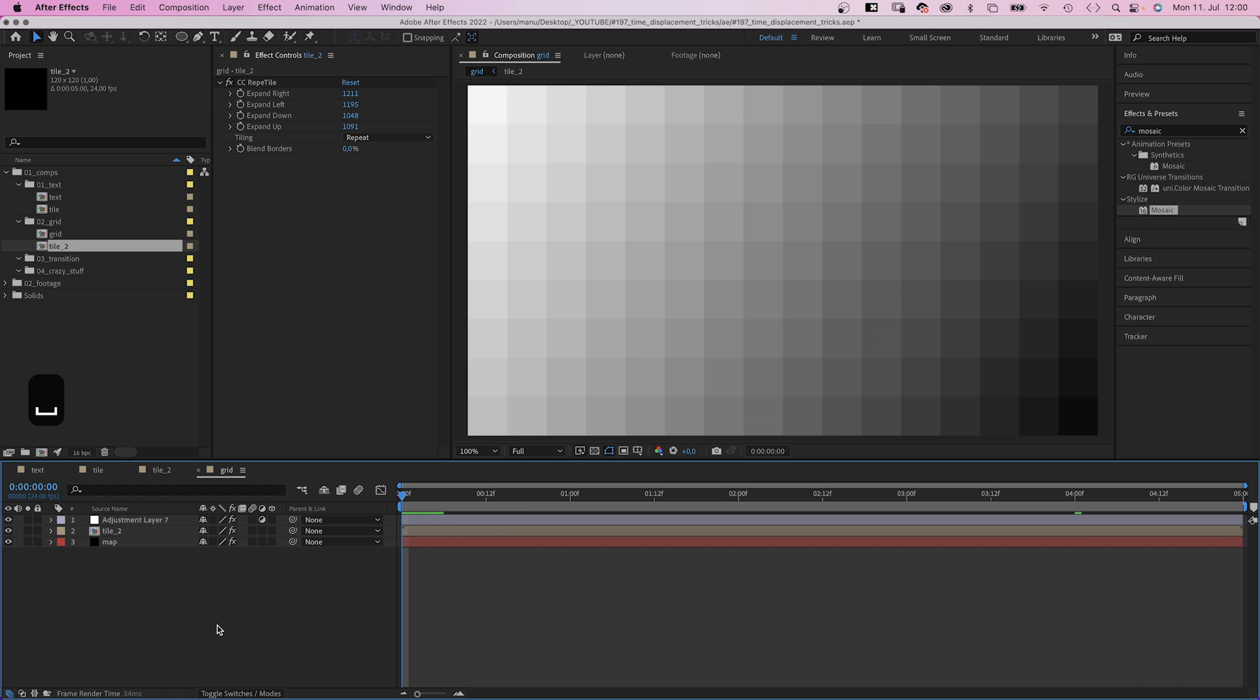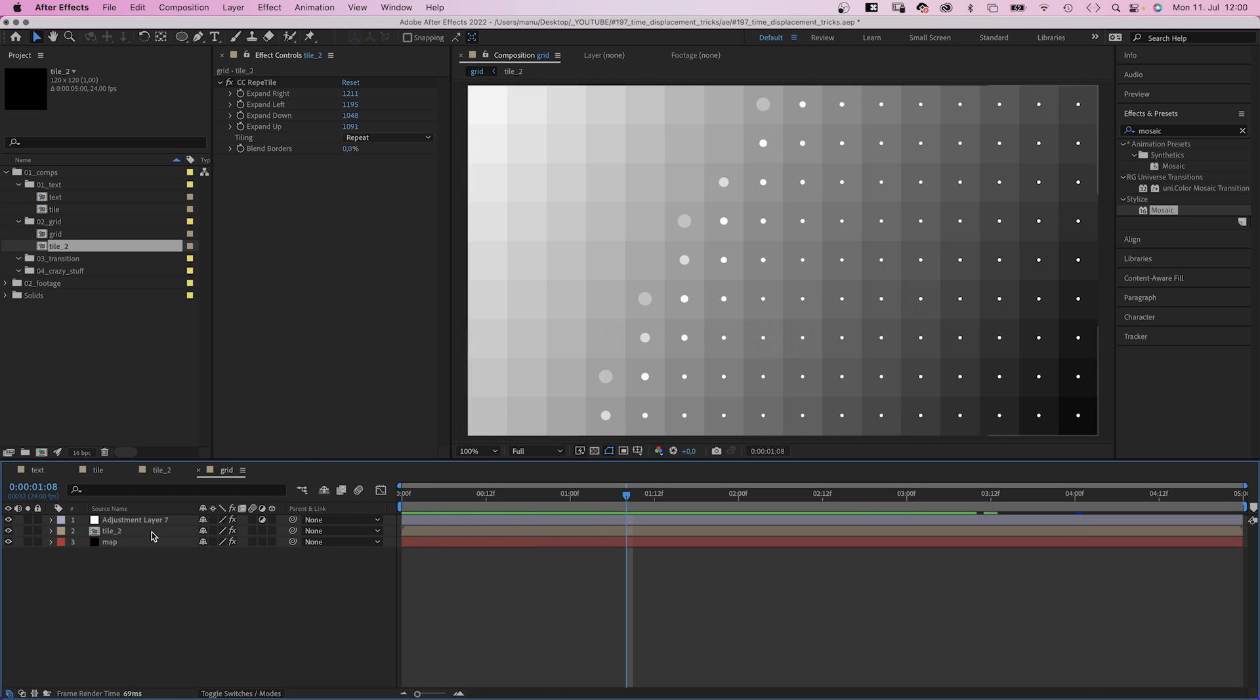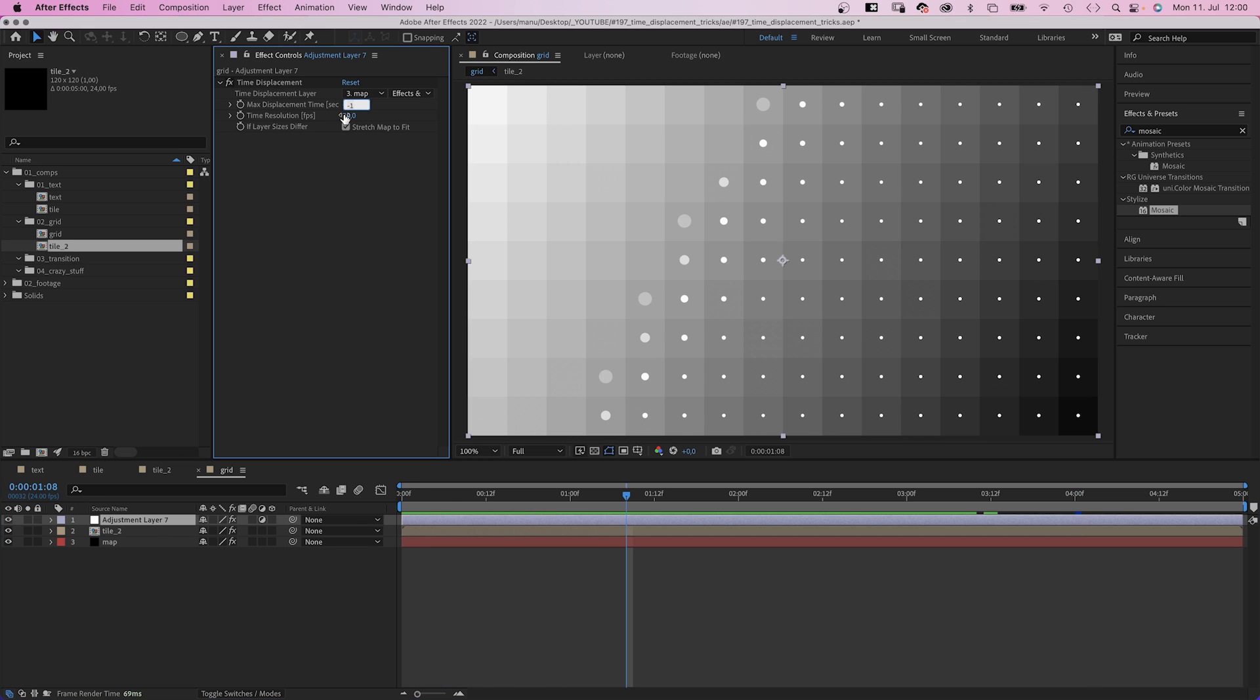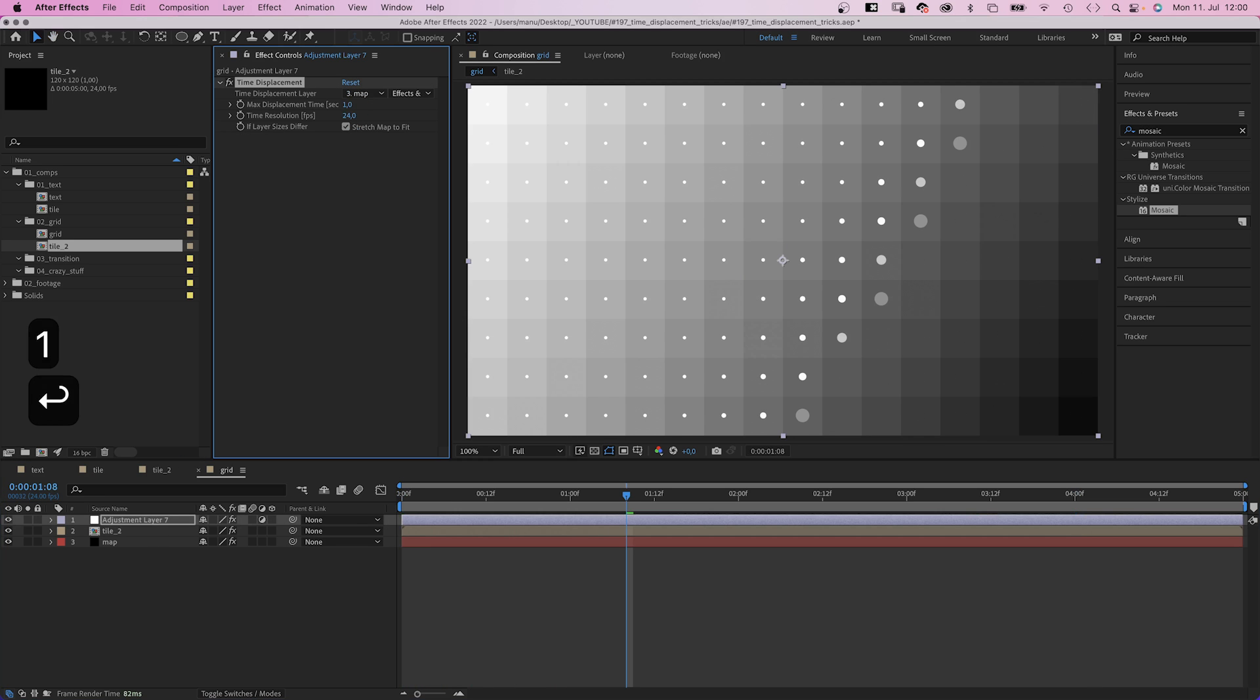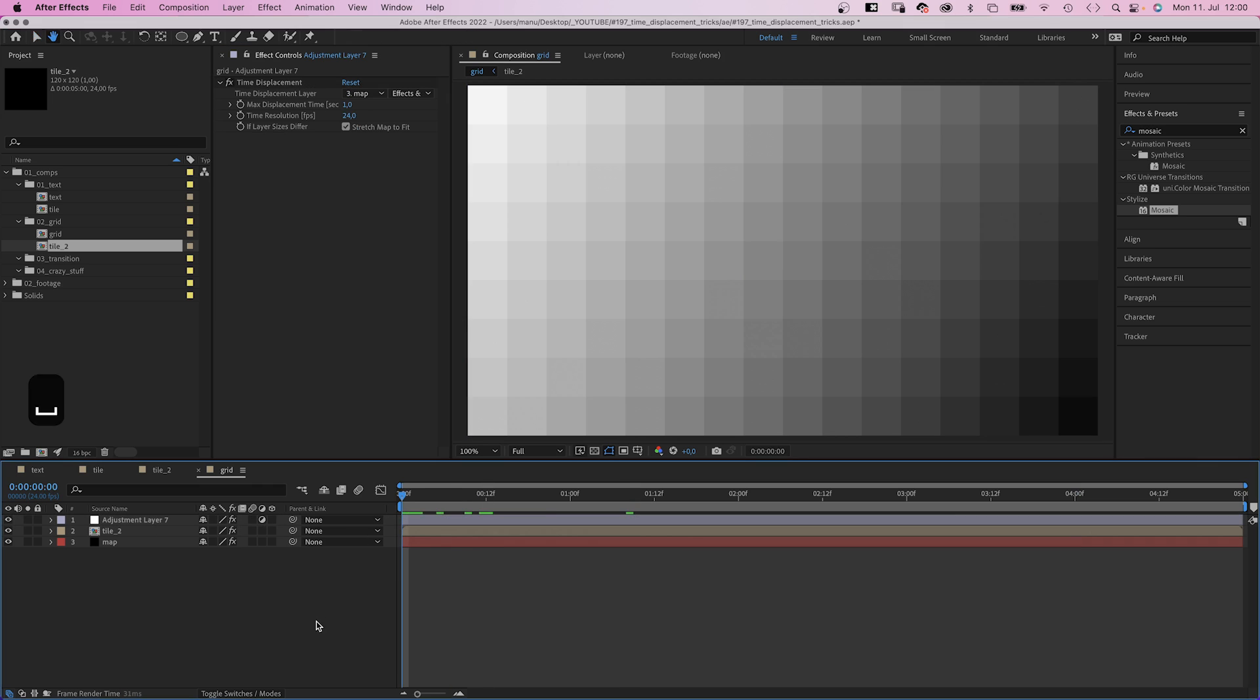And just like that we animate... Let's set the maximum time displacement back to 1. We animated the grid.